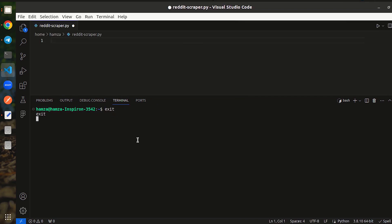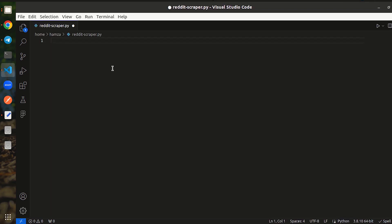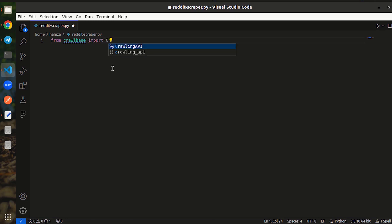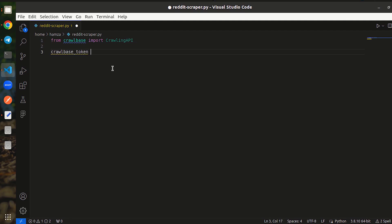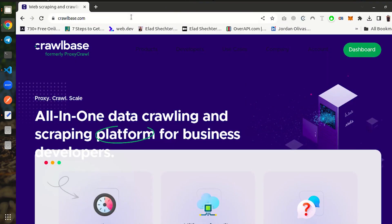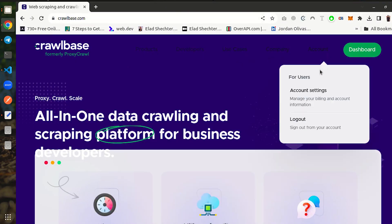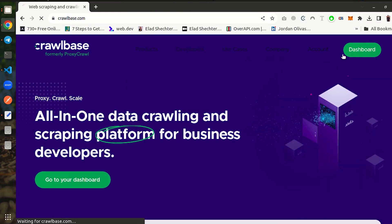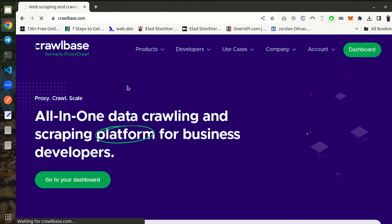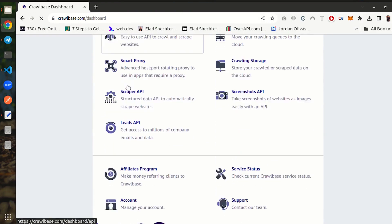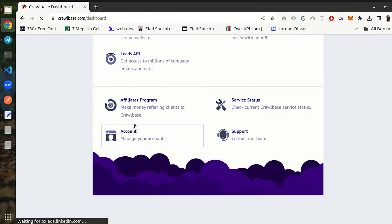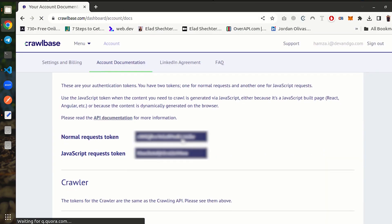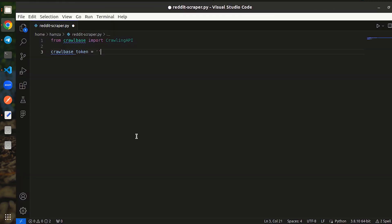Exit the terminal. Then, import Crawlbase crawling API in your created file. Next, set your Crawlbase token. Go to Crawlbase.com and register for a free account. Click on dashboard. On your dashboard, click on accounts. The token is available in account documentation tab. The code involves no JavaScript rendering, therefore copy the normal requests token. Paste it in your code.